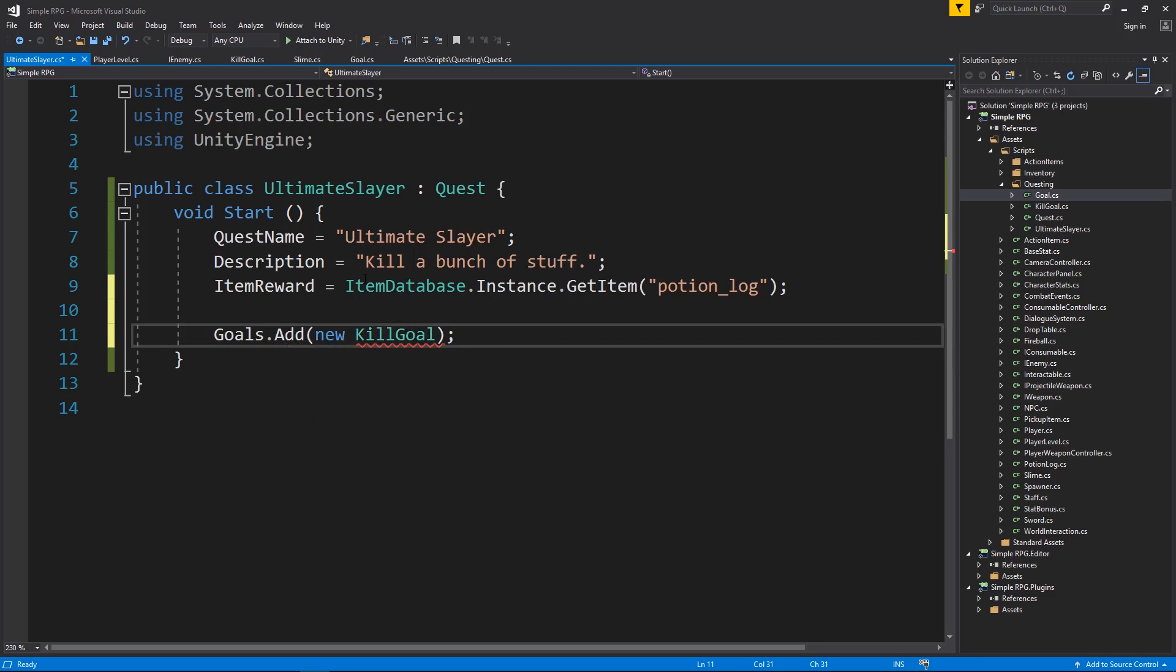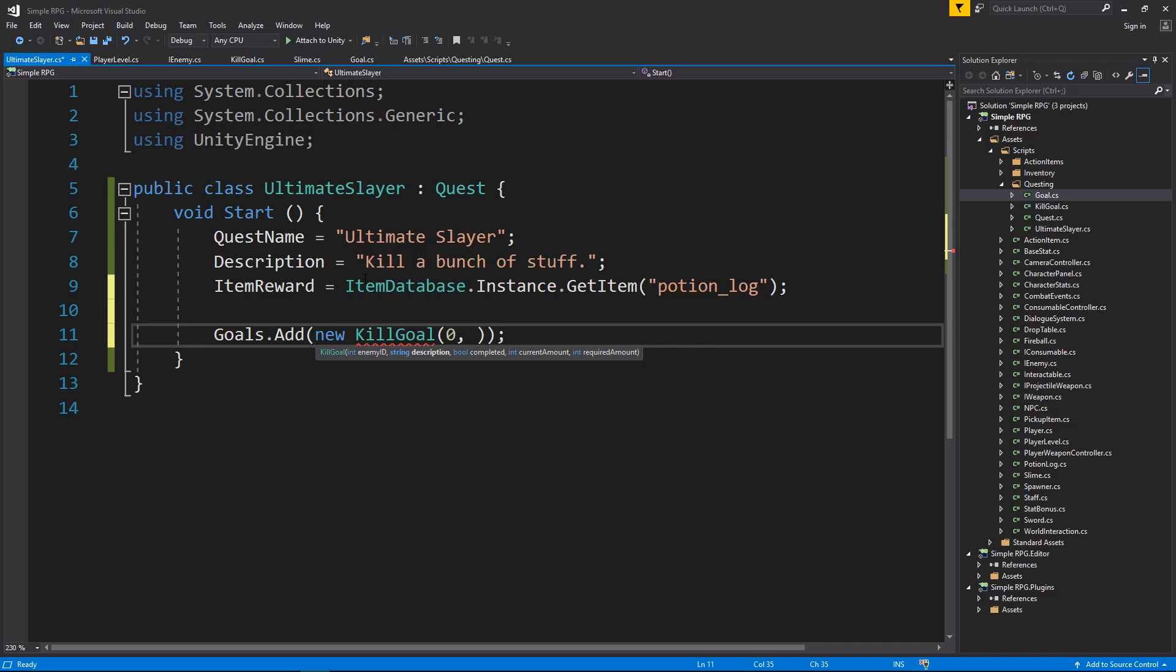and the reason this works is because goals is a list of goals. Just the goal type, and kill goal is a goal type. It's just a derived version of goal. So now I want to pass it, enemy ID. We're going to track the slime, so zero. We want a description, kill five slimes.